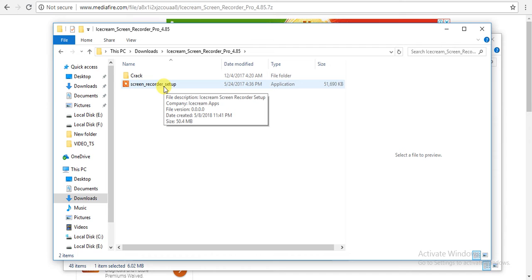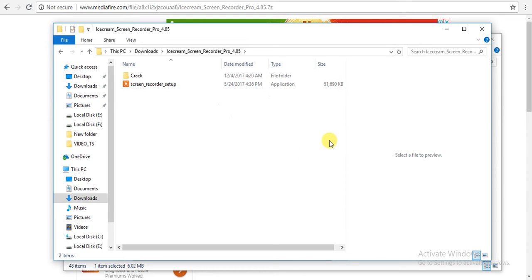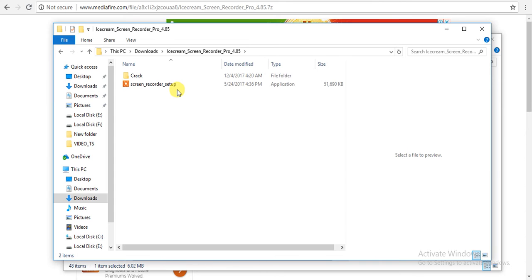Click on this setup and click next, next, next. Before finishing, do not launch the screen recorder. Remember one thing, do not launch the screen recorder first. Uncheck, then click on the finish button.